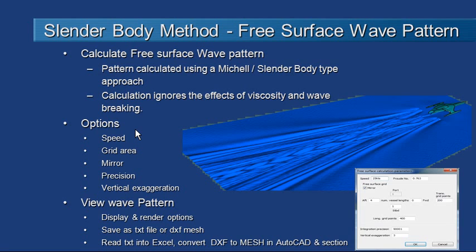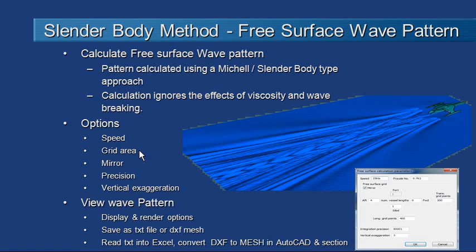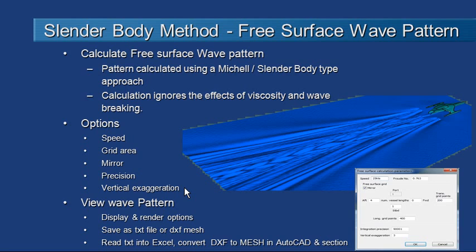Part of the options that we need to enter before calculating the wave pattern is the speed the vessel's traveling at, the amount of sea area that we want to generate a grid over to generate the waves, whether or not we want to generate one side or both sides of the hull, the precision of the mesh that we're going to use for the wave pattern, and because the waves are often quite small relative to the rest of the model, we can deliberately exaggerate the height of the waves in the vertical direction if we want to.